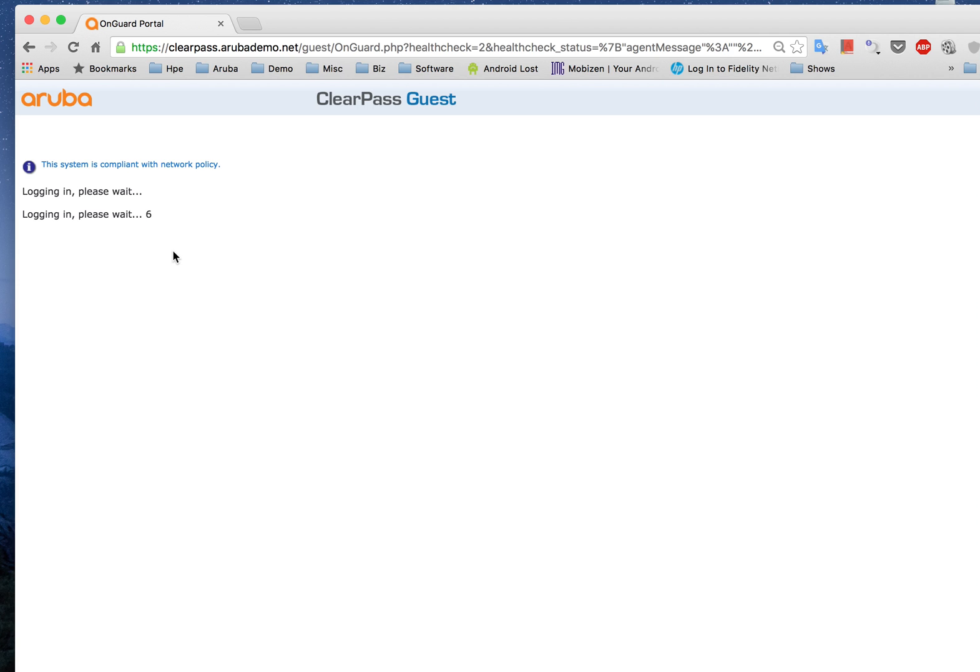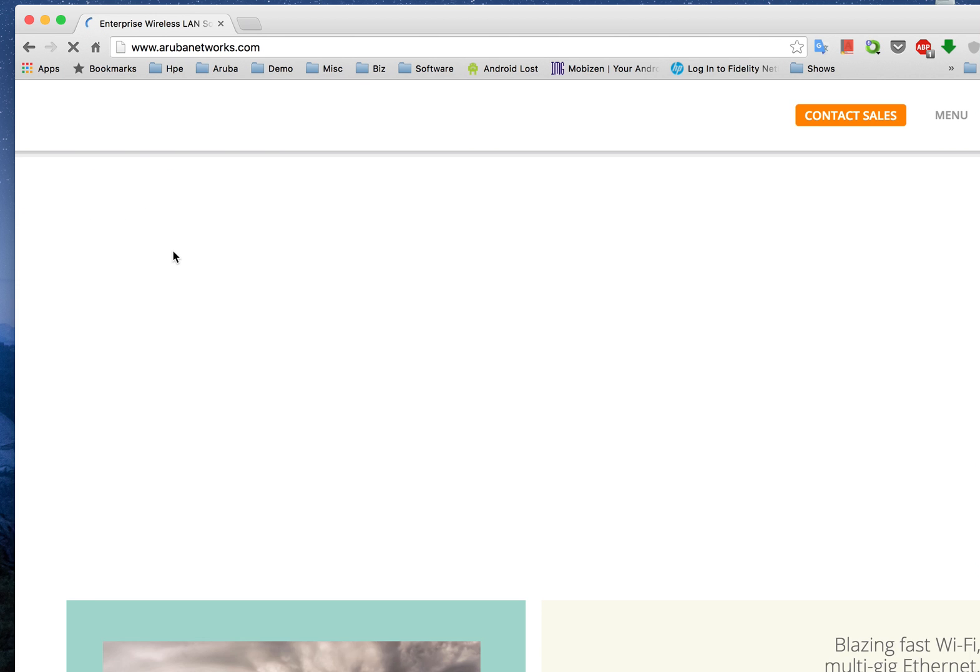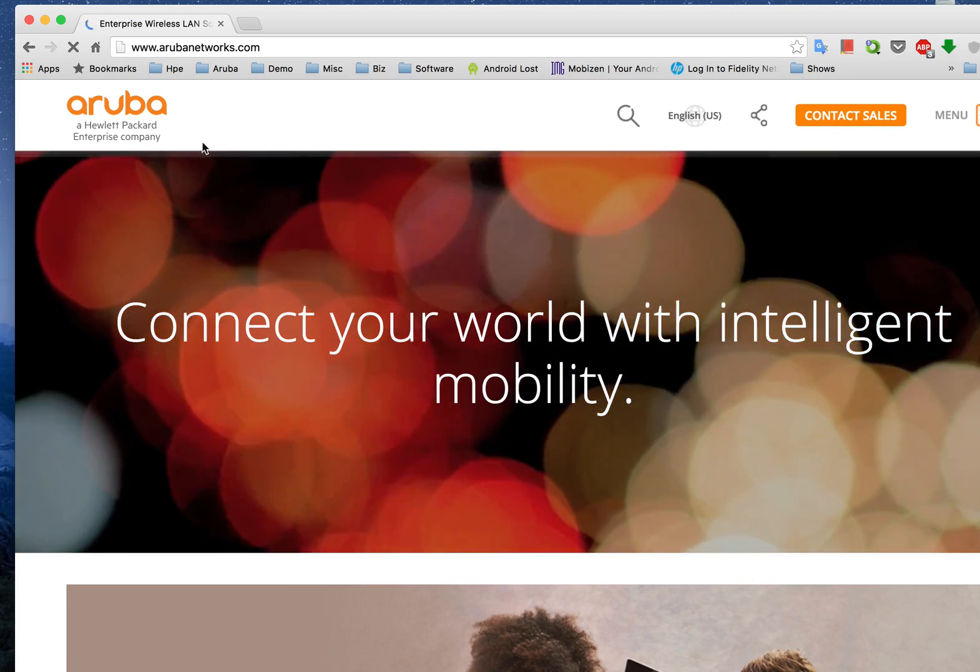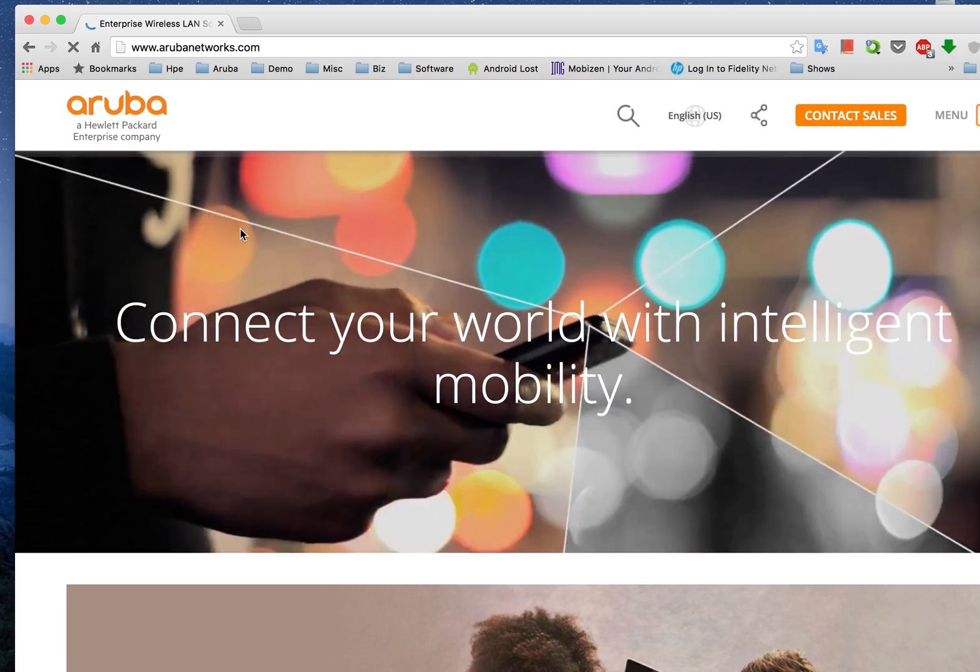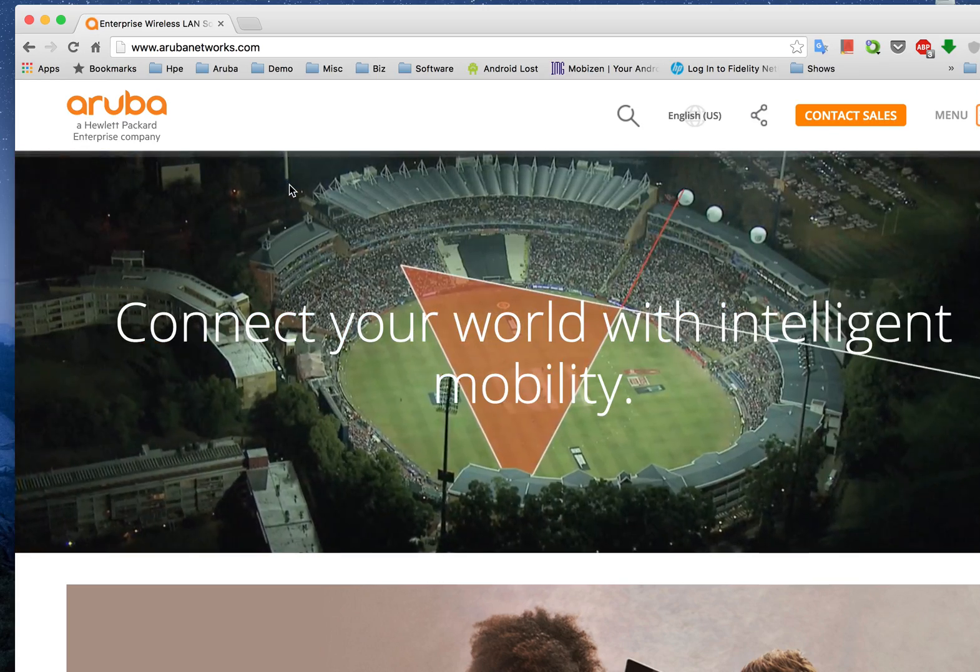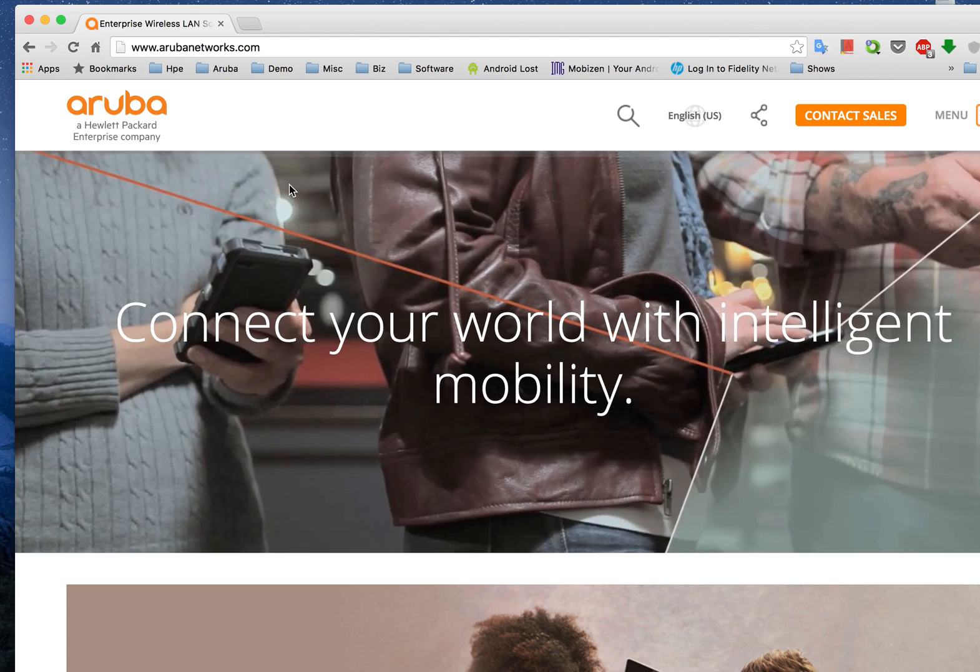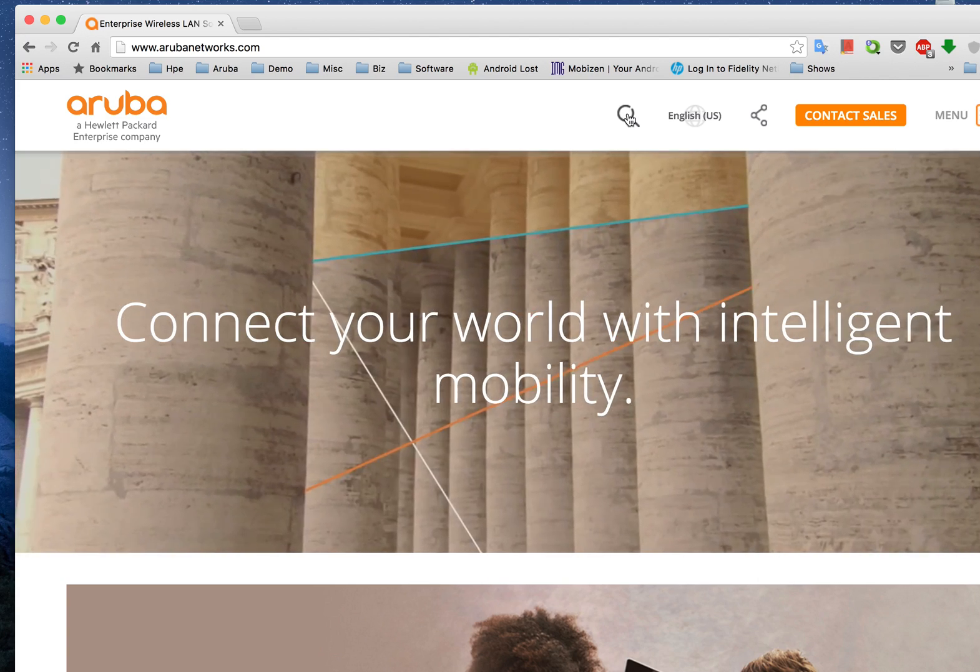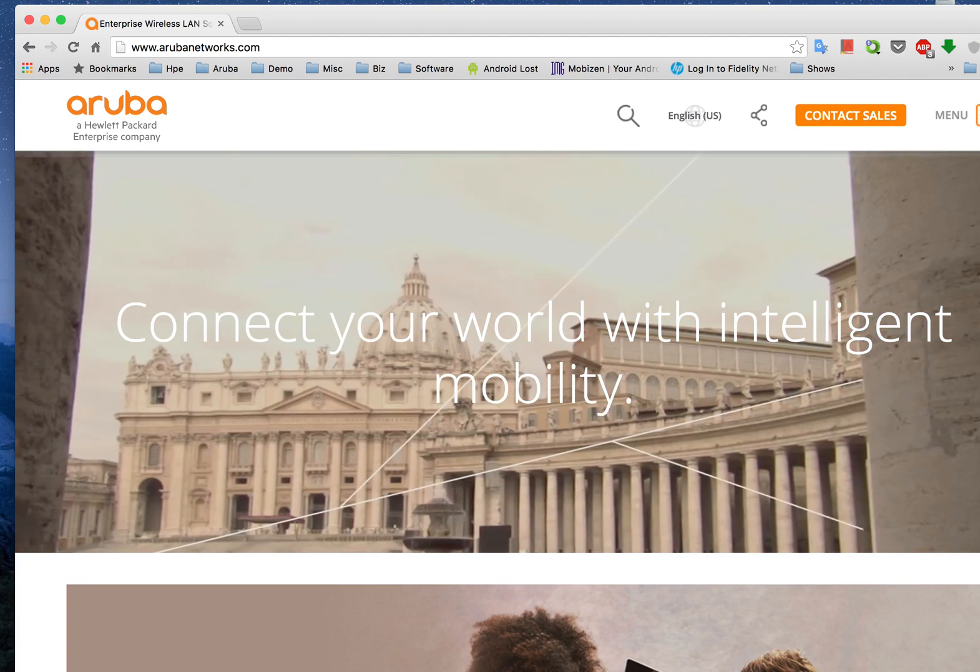So with this mechanism we can actually prevent malicious infected devices from getting onto the network and this acts as a very good access mechanism for all your PCs and Macintoshes. So that's all for this demo, thank you very much.